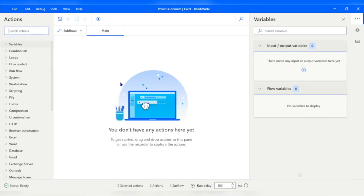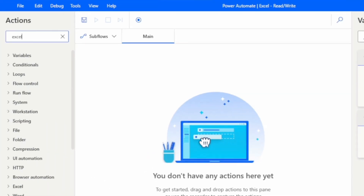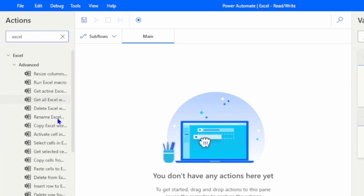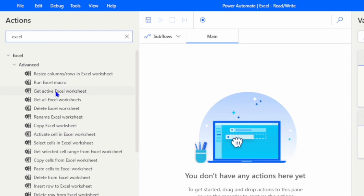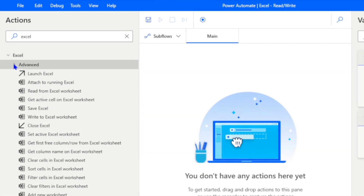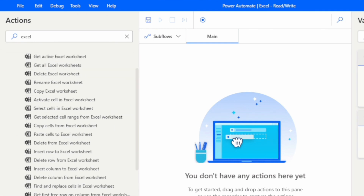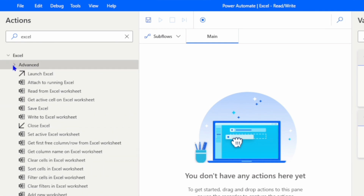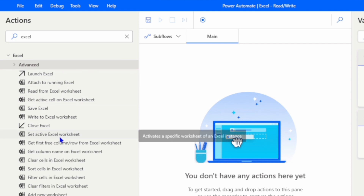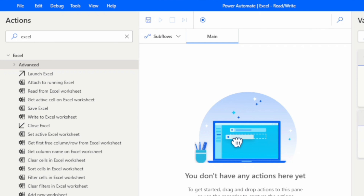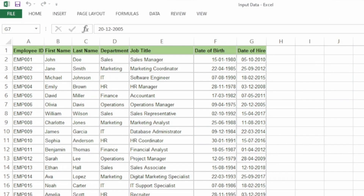First of all, we will go to the Actions pane and search for 'Excel'. Here we can see a group of Excel actions. In addition to the basic group, we have an advanced group with some advanced actions. We are going to use all these actions in upcoming sessions, but today we are going to read and write an Excel sheet.